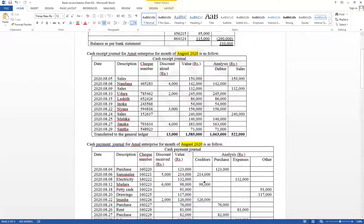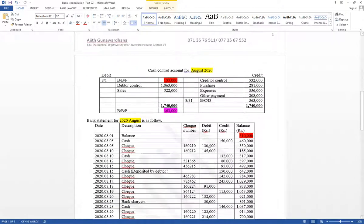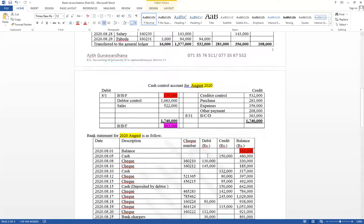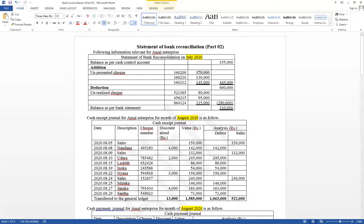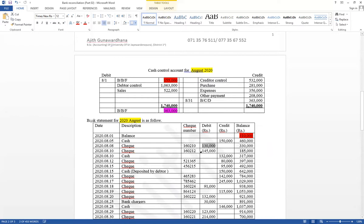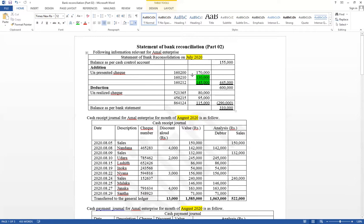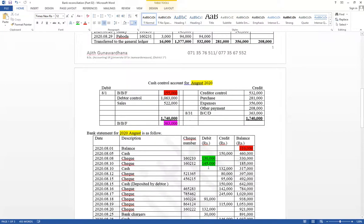If the opening balance is not equal, from the beginning you have to compare with the previous month's reconciliation. For example, 170,000 — if it has been presented, we can see it on the debit side. Checking the debit side, 170,000 is not available, so it has not been presented. Then 130,000 — available on the debit side, so it has been presented. And 145,000 is also available on both sides, so those are presented. Previous month unpresented checks that are now presented this month — those that are not presented should also be included in this month's reconciliation.